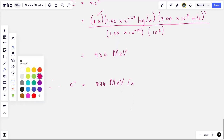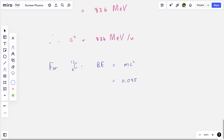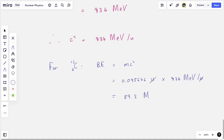Going back to our example for carbon-12, the binding energy equals the mass defect times c squared. That's 0.095646 atomic mass units multiplied by 934 MeV per atomic mass unit, leaving us with an answer in mega electron volts: 89.3 MeV. This is the binding energy for carbon-12.